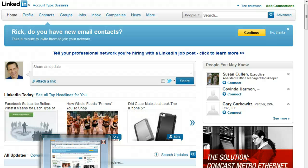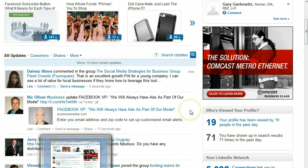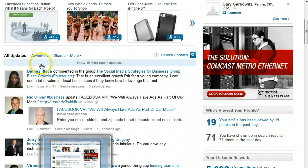Hi, Rick Guy, the LinkedIn Guy here. In this video I will show you how to change the settings for what you see on your homepage, on your network feed. Right now we're on the homepage and you can see the updates that you get from everybody in your network.